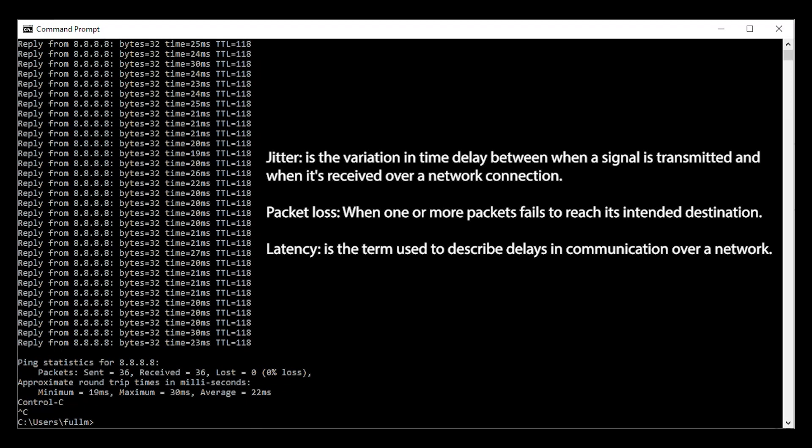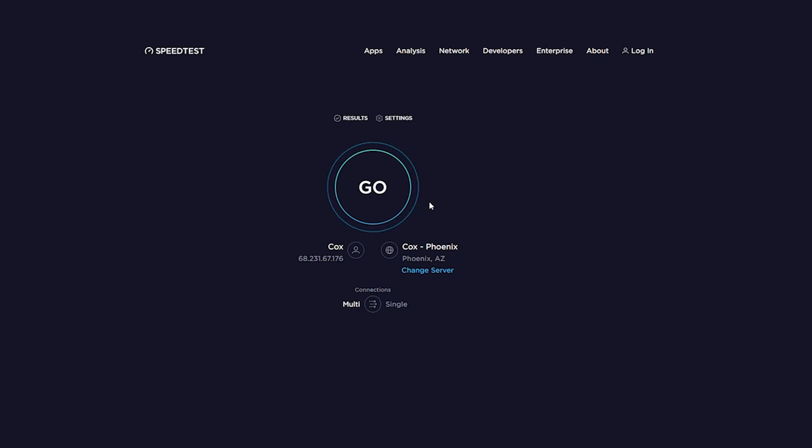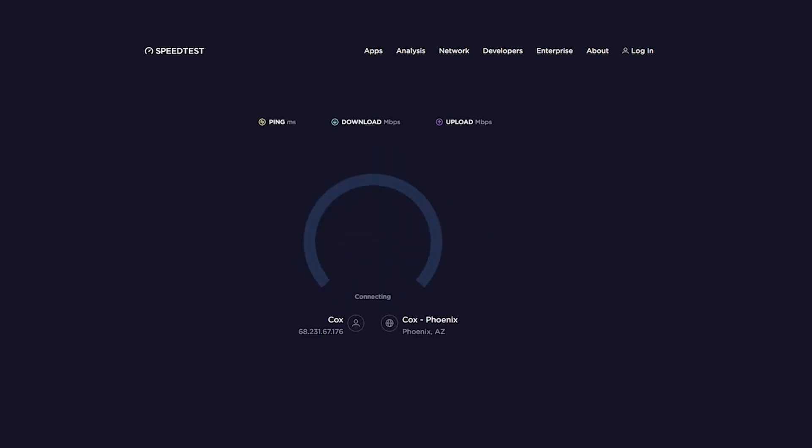If the issue is not jitter, packet loss, or latency, it could be the audio. It's possible that the receiver is having a hard time hearing you. This could be related to the upload or download speed. In many cases, networks have significantly higher download speeds than upload speeds. This can be confirmed by running a speed test.